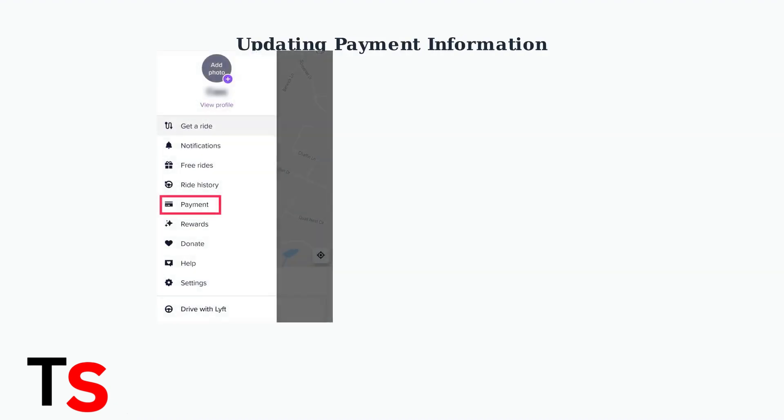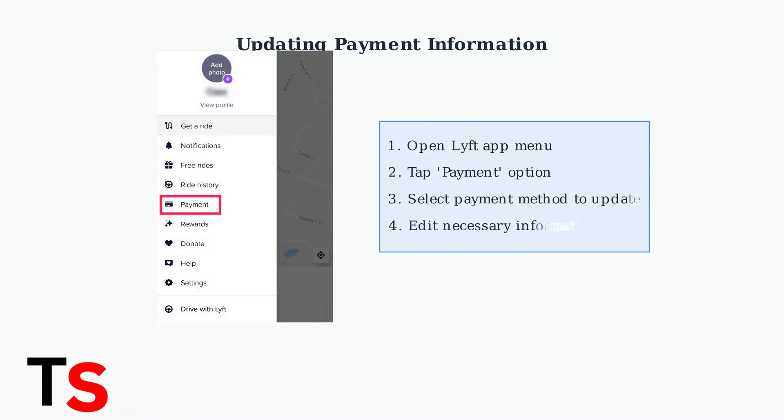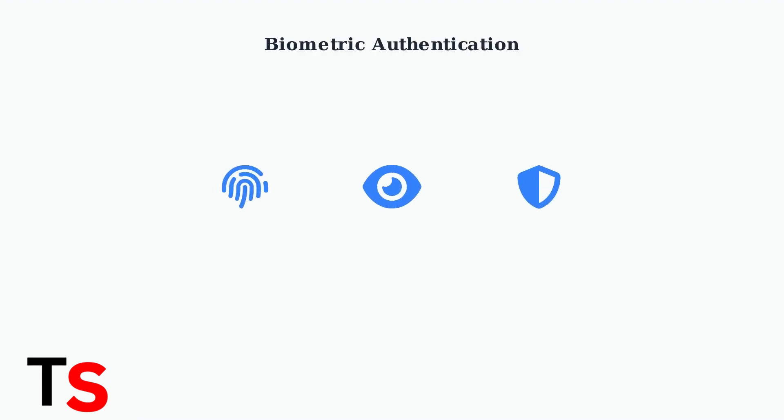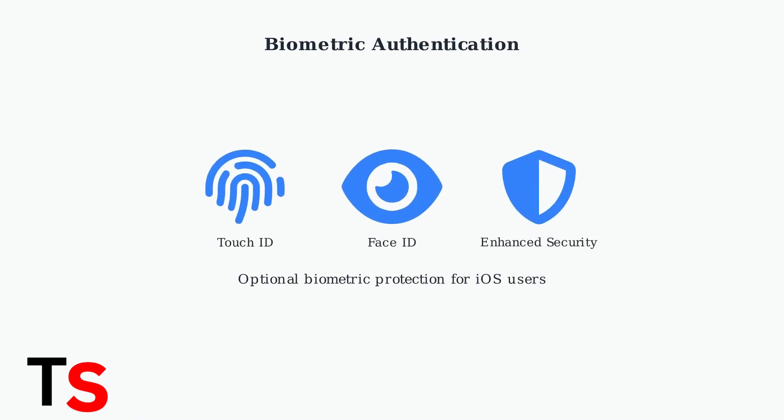Updating your payment information in Lyft is straightforward. You can modify credit card details, billing addresses, and other payment data directly through the app. For enhanced security, Lyft offers biometric authentication options. iOS users can enable Touch ID and Face ID when managing payment options, adding an extra layer of protection to your account.